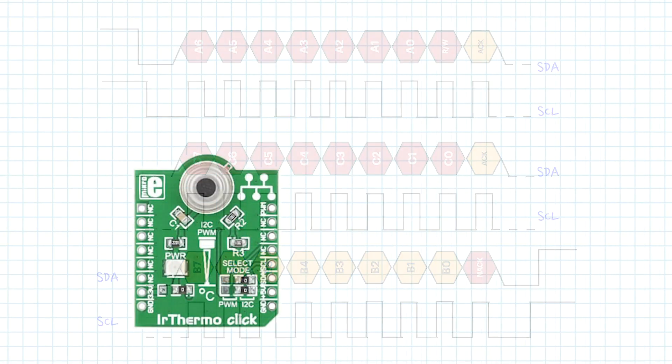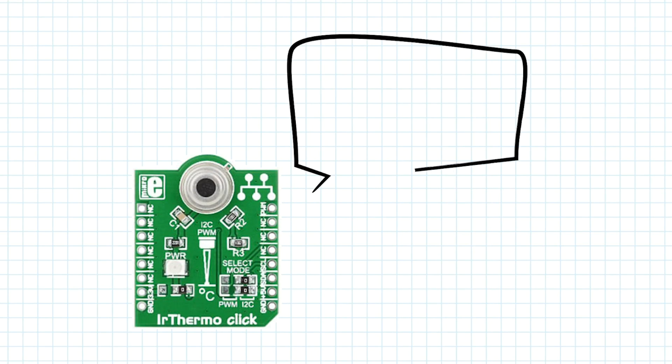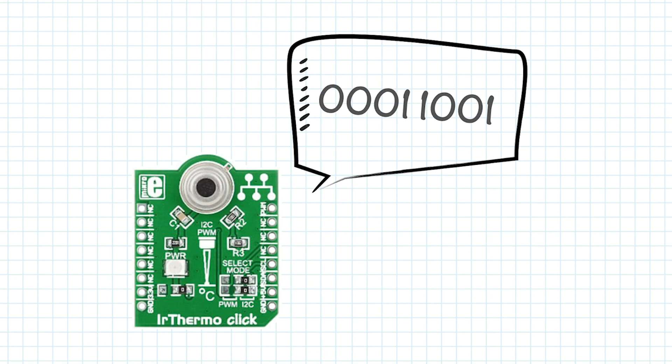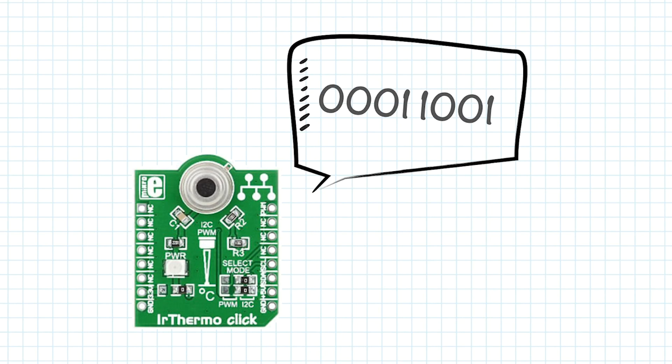First things first, imagine the sensor is reading 25 degrees Celsius. Does it say 25 to the microcontroller? Well, yes and no. It says 25, but in binary form. You may or may not be familiar with binary digits, but the number 25 is the same as this. For us humans, this could be quite difficult to read. But from the point of view of the devices, these 1s and 0s are as easy as 1, 2, 3. Or better yet, 1, 1, 0, and 1, 1.